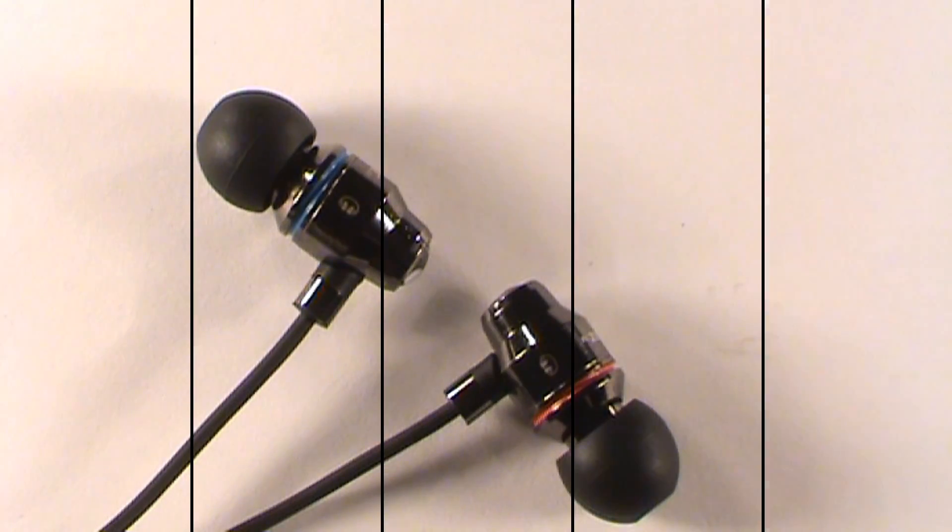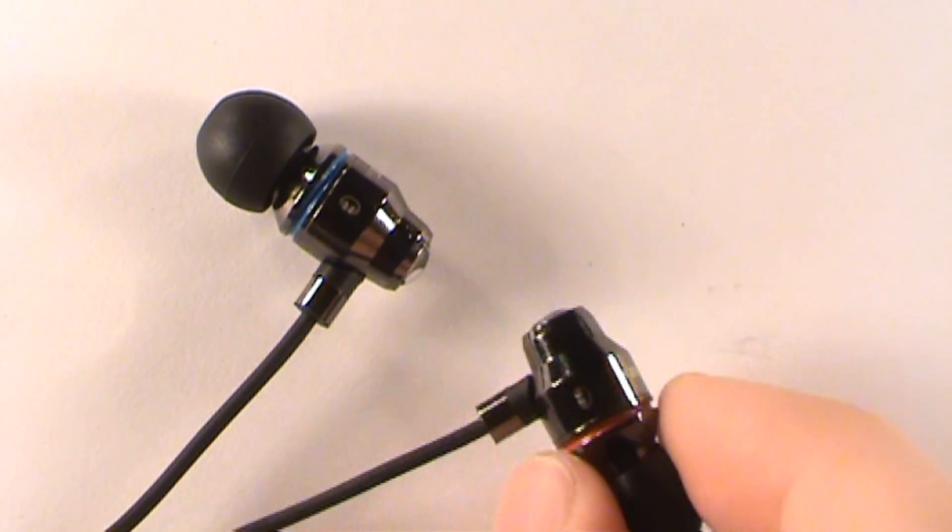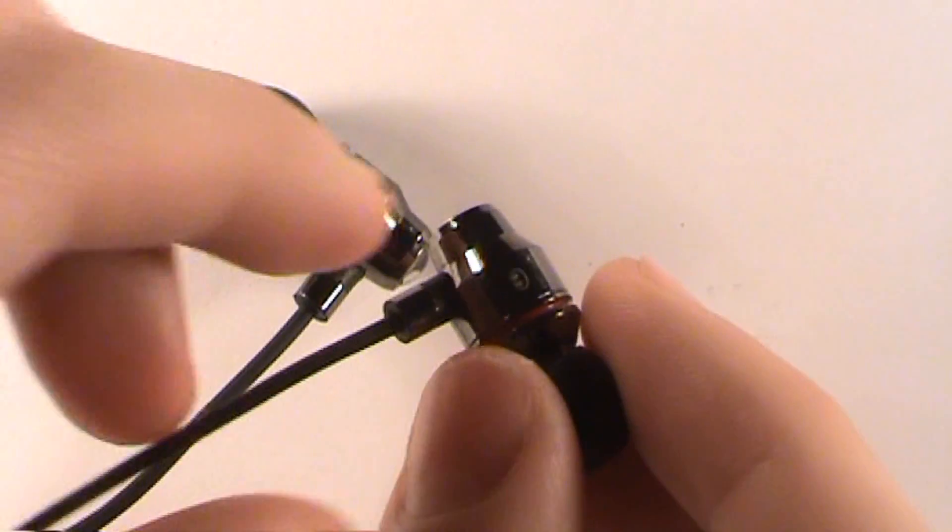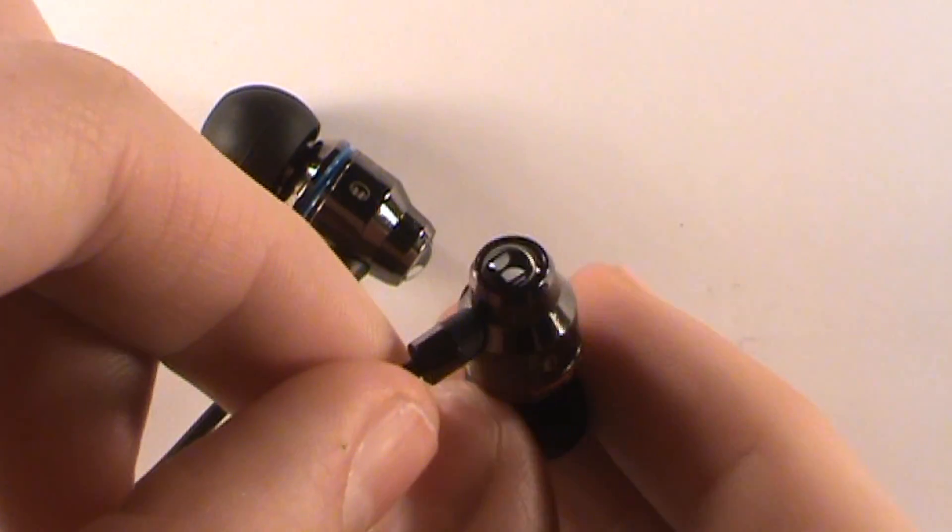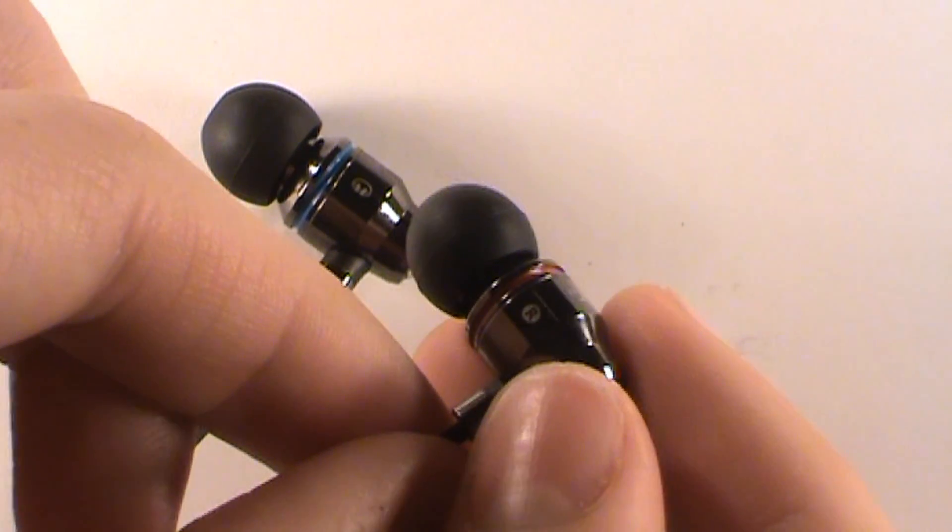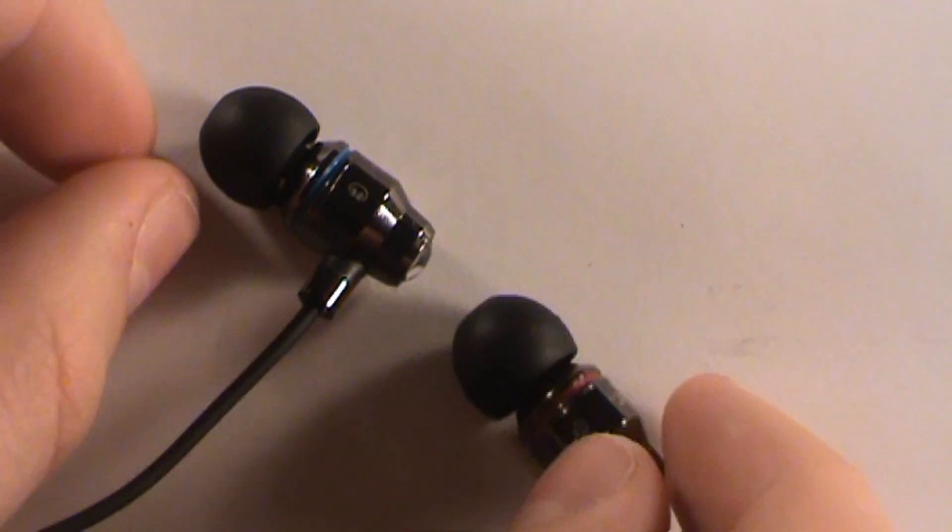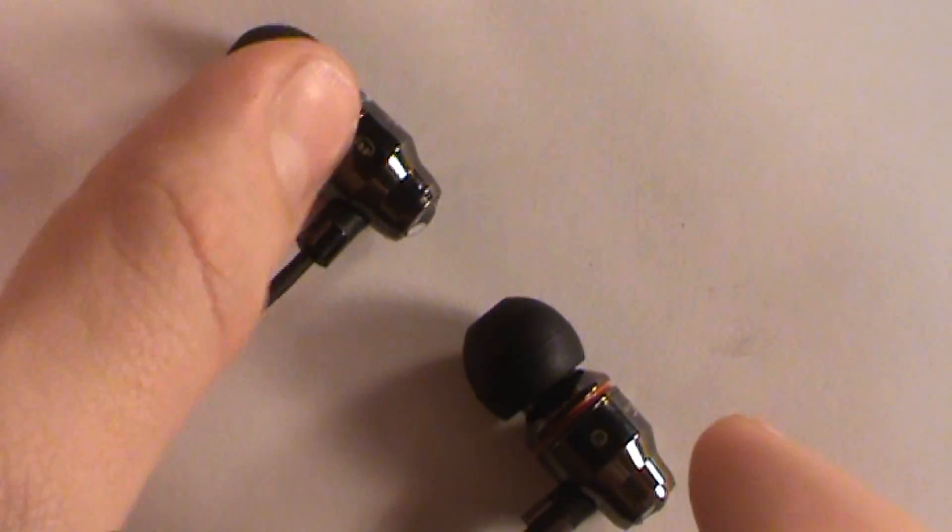Here are the headphones. The red indicates the right ear and the blue indicates the left. It has a metal design, so it actually feels really good quality, and it also provides a lot of protection.